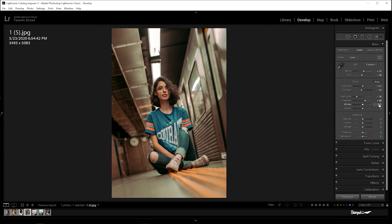Whites plus 10, blacks negative 30, and clarity plus 20.